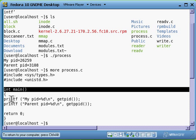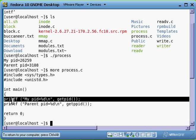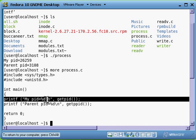It has printf: my pid (which stands for process ID) equals %d, which is an integer, and then getpid().